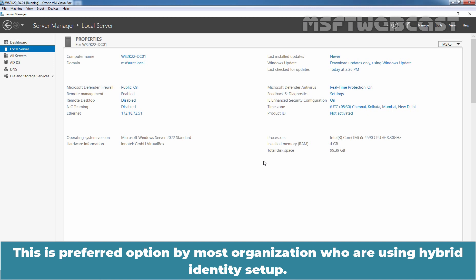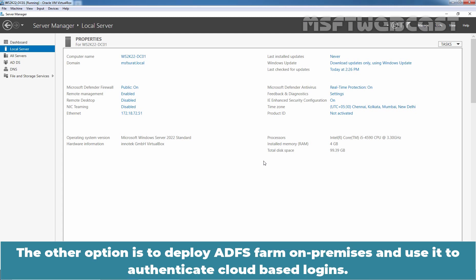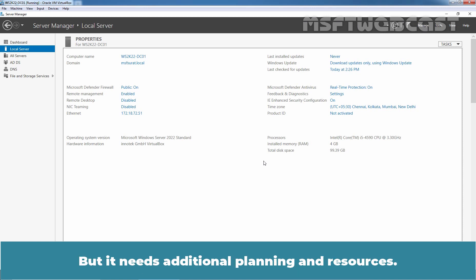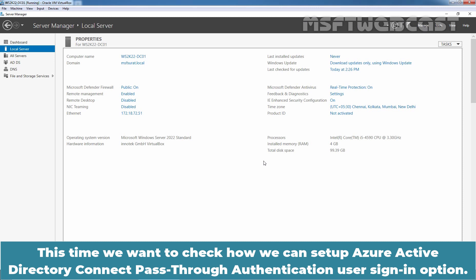This is the preferred option by most organizations using a hybrid identity setup. The other option is to deploy ADFS on-premises and use it to authenticate cloud-based logins, but it needs additional planning and resources. In past videos, we installed and configured Azure AD Connect tool to use password hash synchronization as a user sign-in option. This time, we want to check how we can set up Azure Active Directory Connect pass-through authentication user sign-in option.